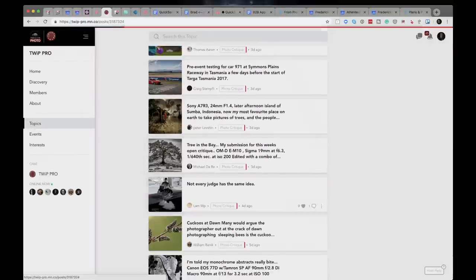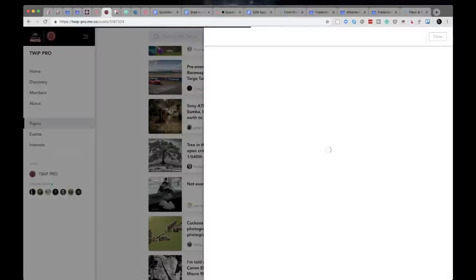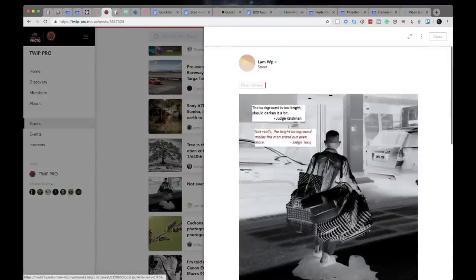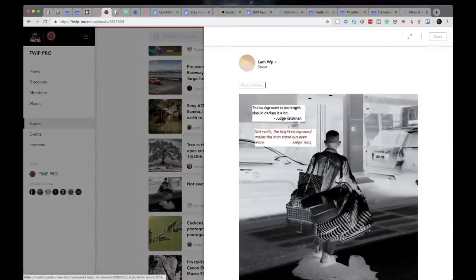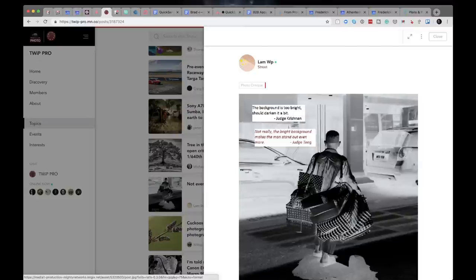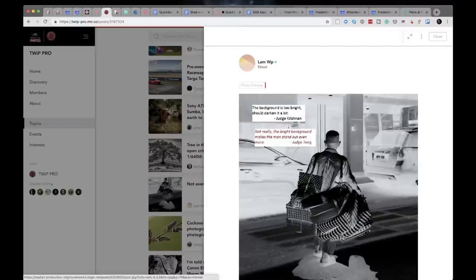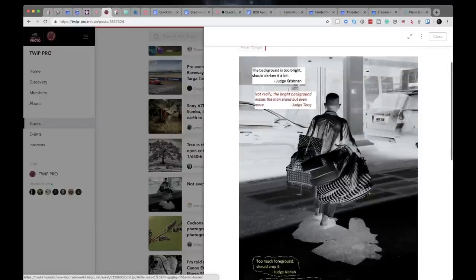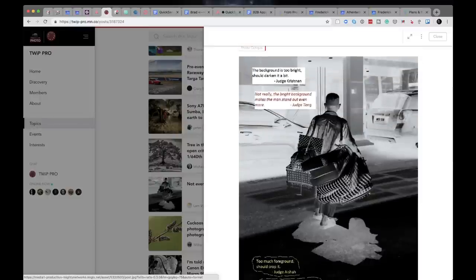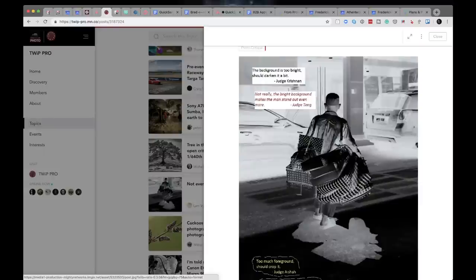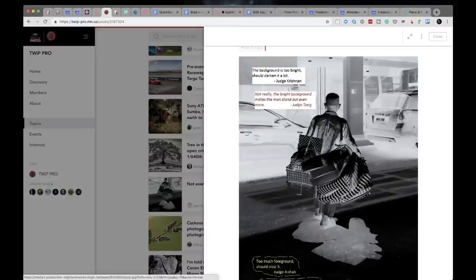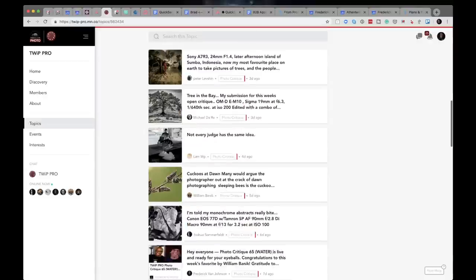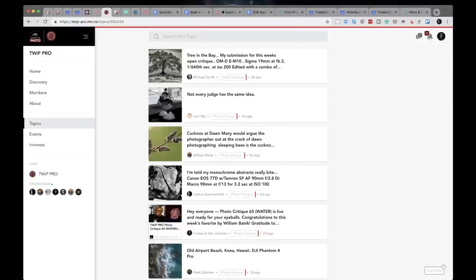Lamb says this is the shot I was talking about where he said not every judge has the same idea. I think he was making a statement about critiques because this shot says the background is too light. It should darken it a bit, says one judge. The next judge says not really, bright background makes the man stand out even more. And then on and on about the comment. I think this was a commentary on the subjectivity of critiques, which is the whole purpose of critiques. If we all had the same opinion, what would be the purpose of a critique?